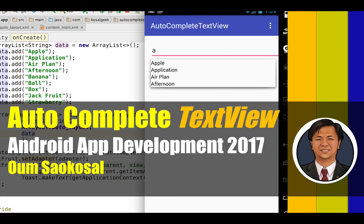Hello everyone, my name is Om Saigasaw. This is Android App Development 2017. In this video, I will teach you how to use AutoComplete TextView and how to select an item from the AutoComplete TextView.